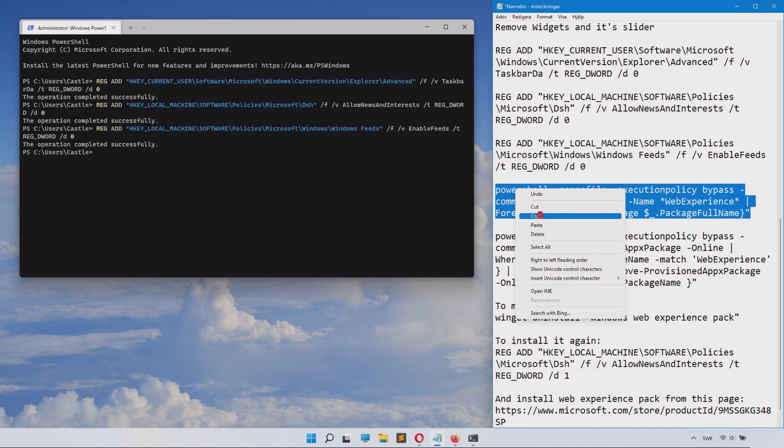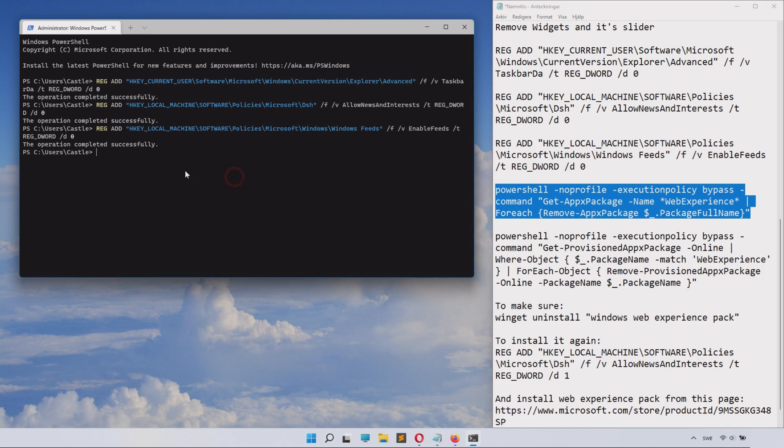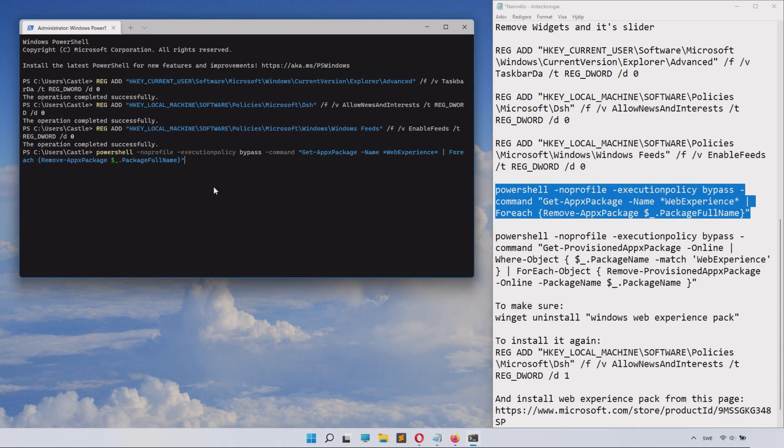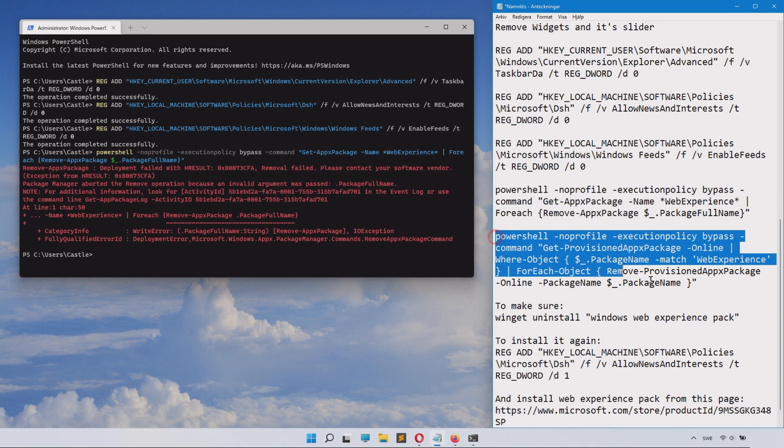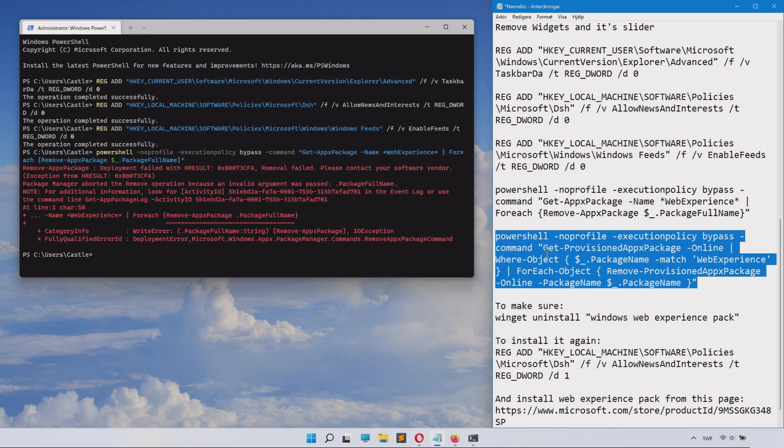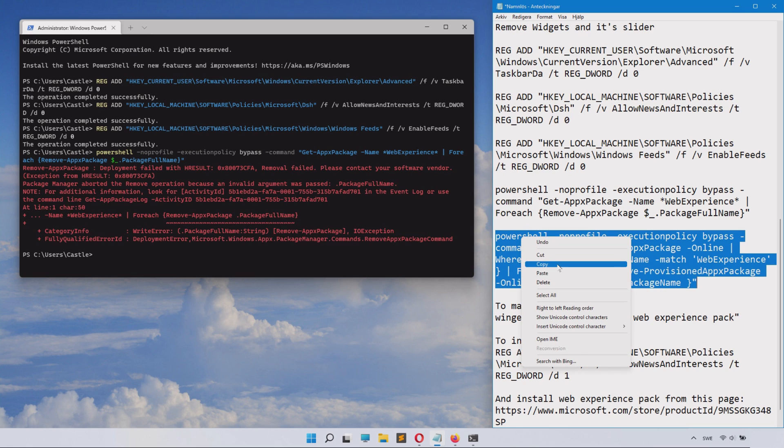We'll do it for the next one—copy this, paste in here, and click Enter. It's important this is in administrator mode. Now I get some error there because I already removed some of these features, but if you have them still on your computer, it should be absolutely fine for you.